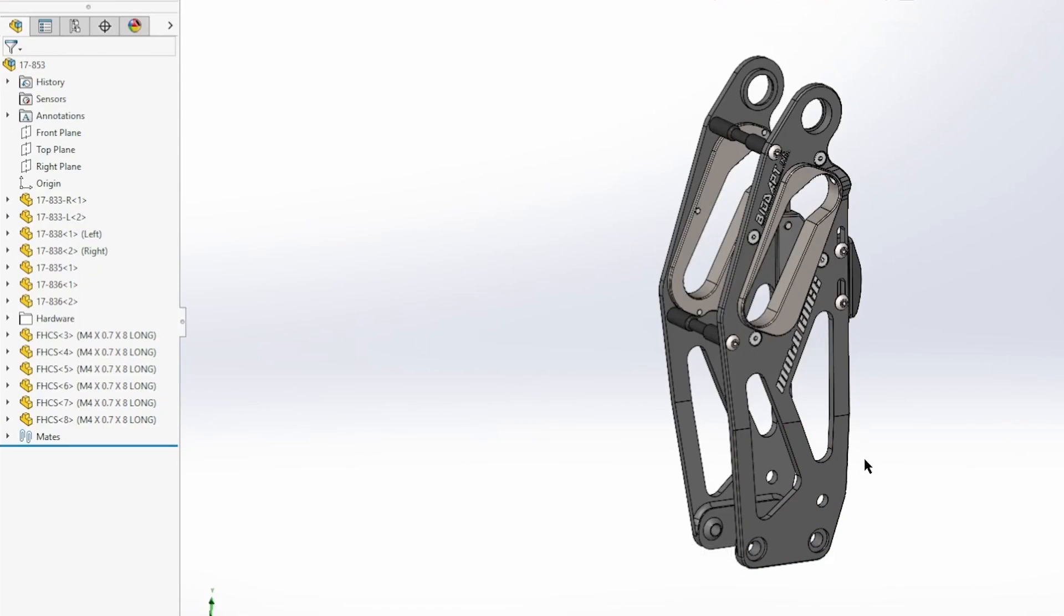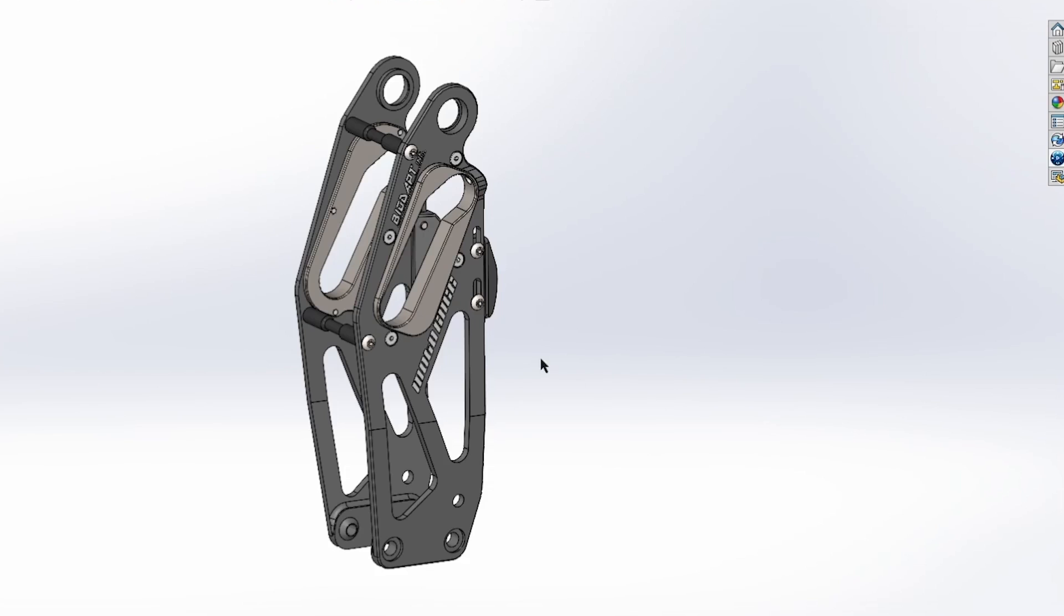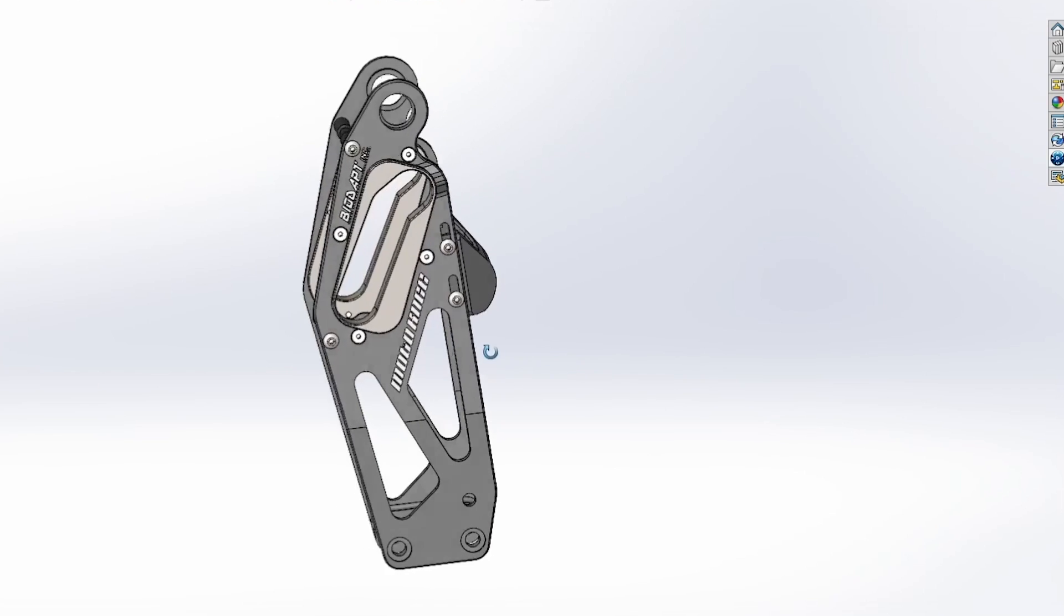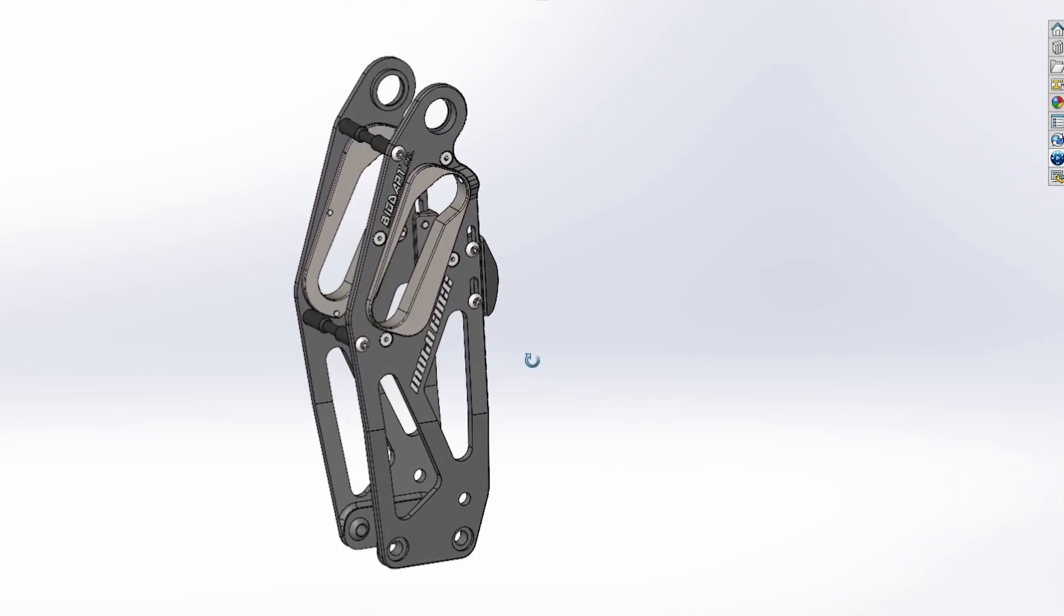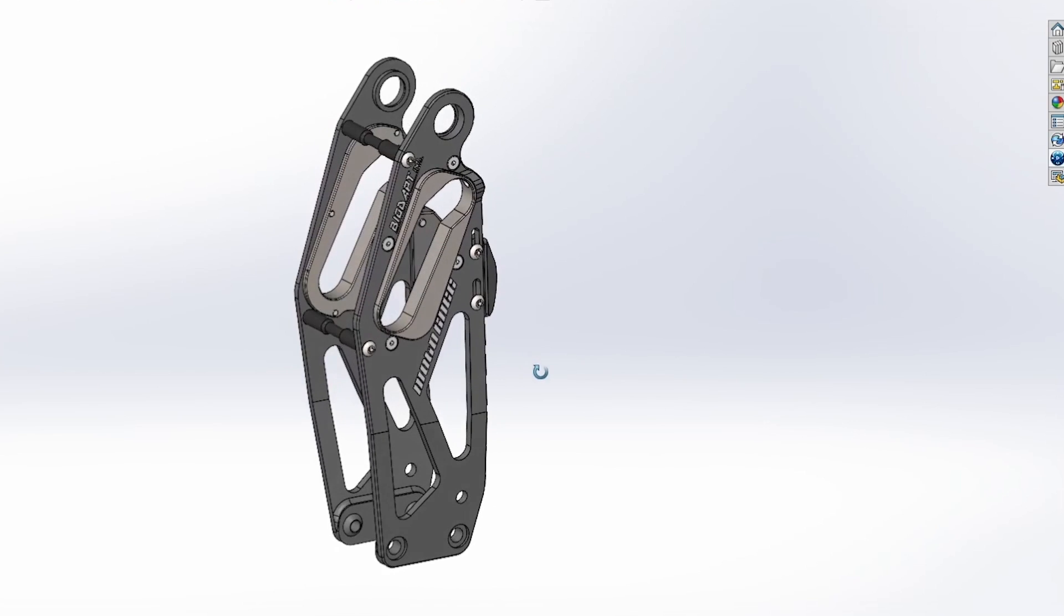And over here we have the outer frame of a prosthetic leg made by the company Biodapt. So what we're going to see is how we can use the Collaborative Designer role to work natively in SolidWorks and also have the advantage of using the data management capabilities offered by the 3D Experience platform.